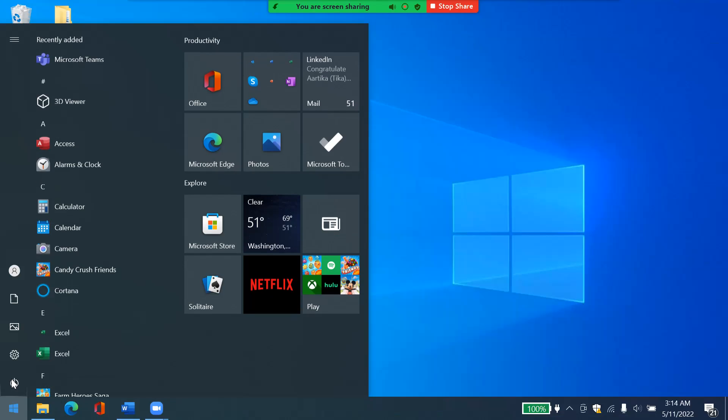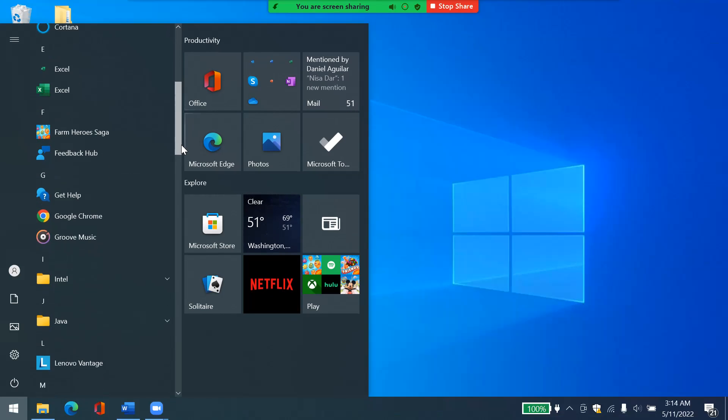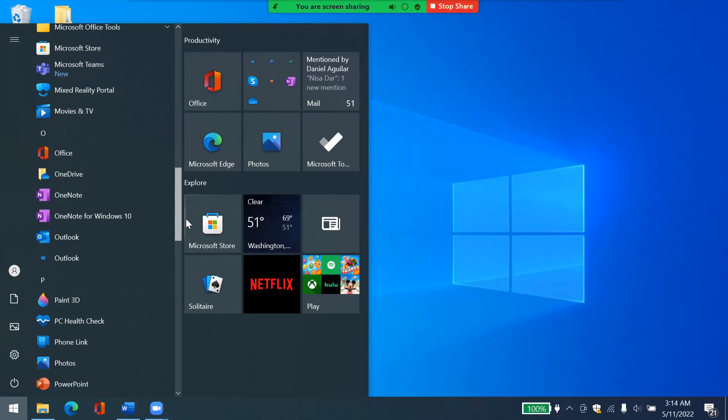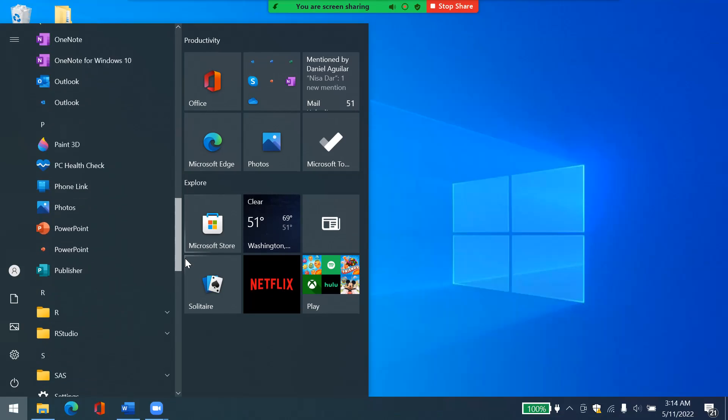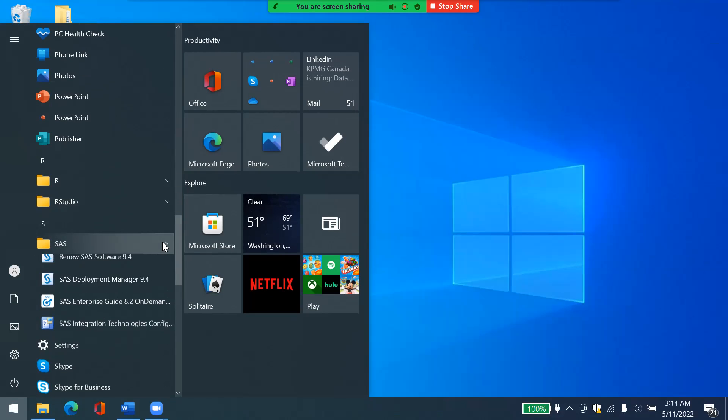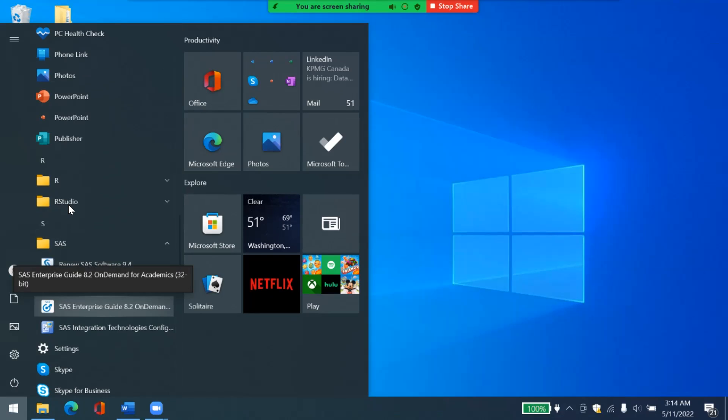First of all, you need to find where SAS is and then you can open it. If you have a shortcut on your desktop for SAS, you can double click on it. But if you do not have it, then you can find it from here, from the start menu.